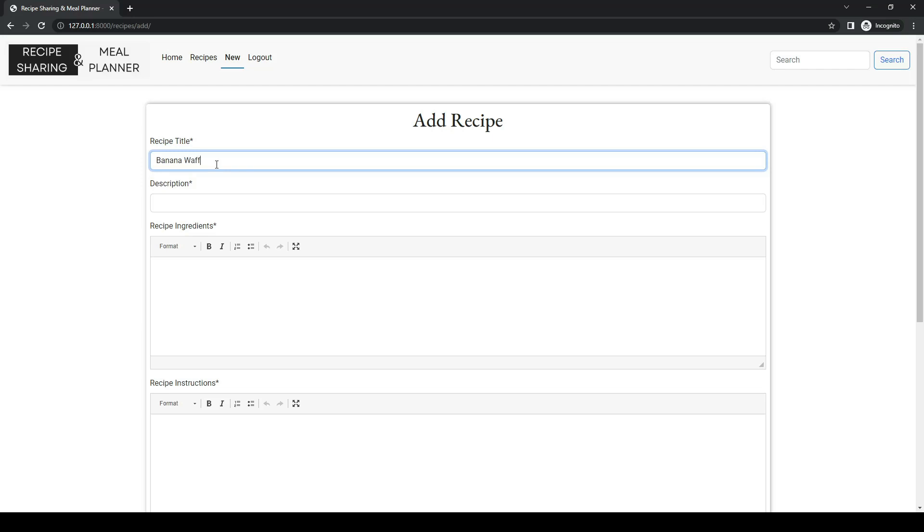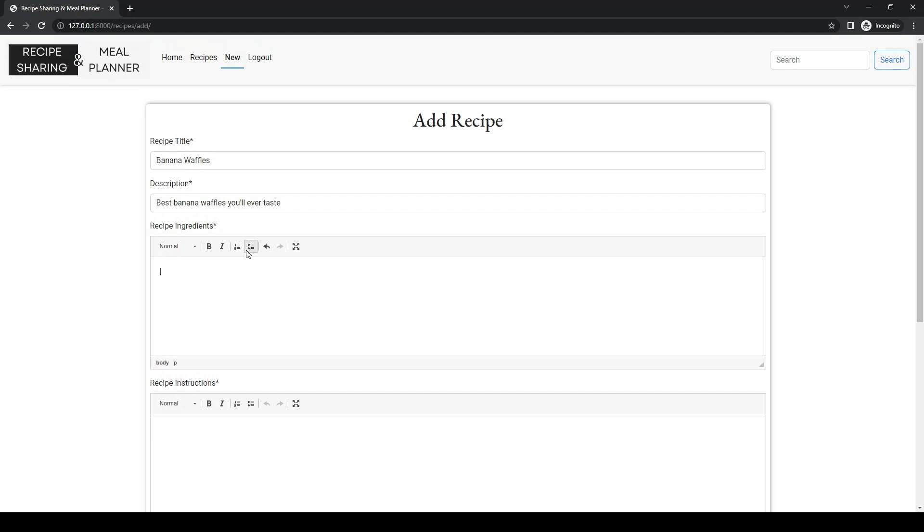So we'll give it some ingredients of bananas. It's that time of night I just can't spell anymore. Pre-made waffles and some syrup.